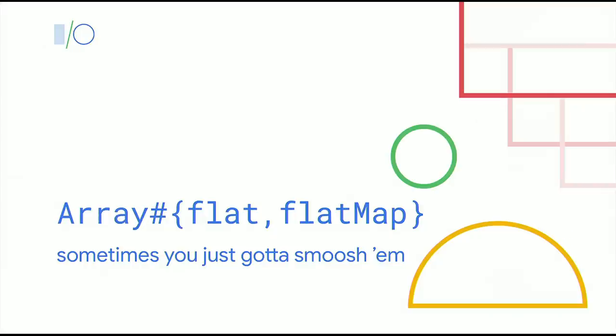Now, let's talk about some new exciting features that we've been working on since last year. First up is array flat and flatMap.